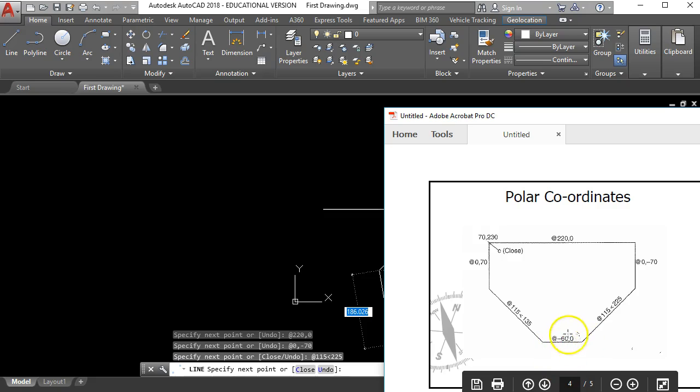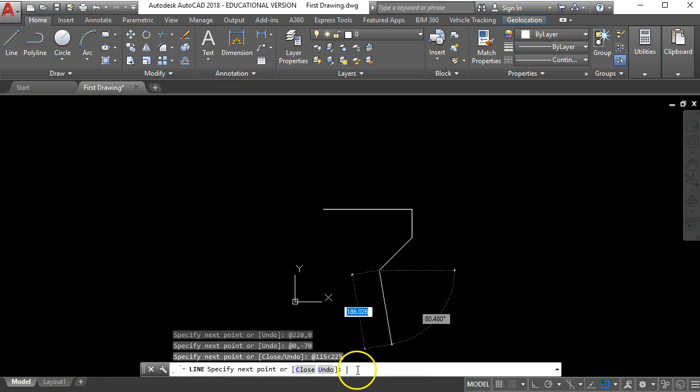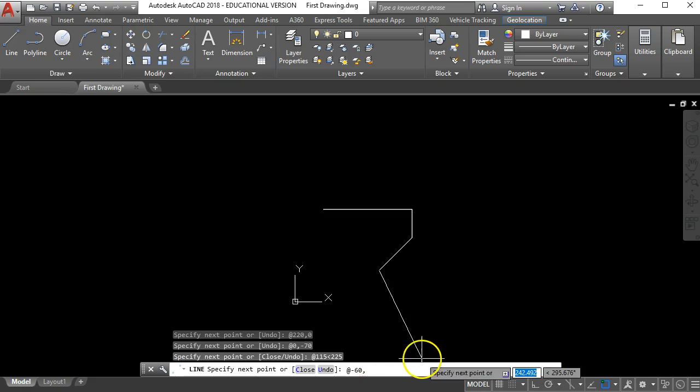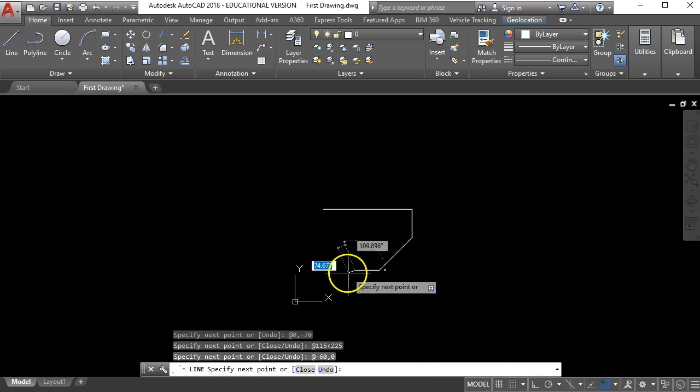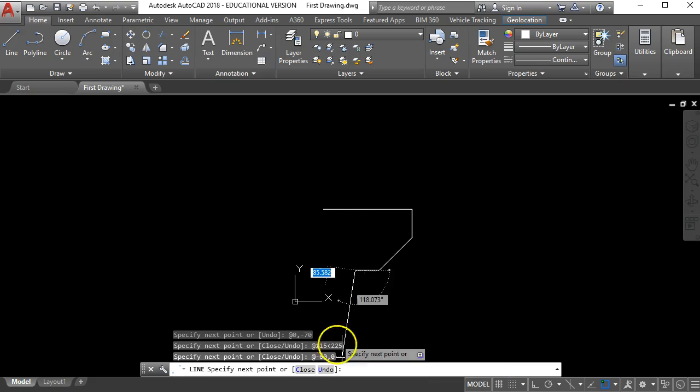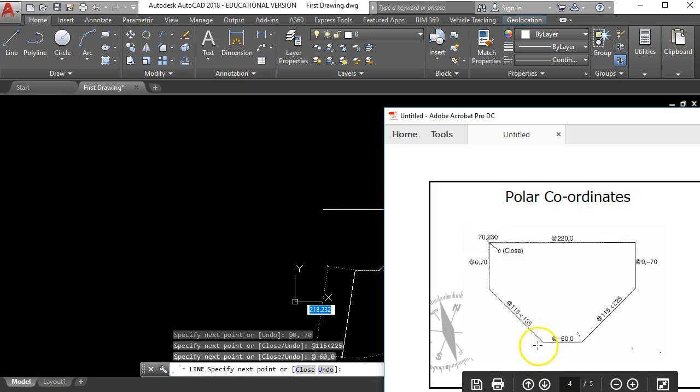It's a relative coordinate. 60 millimeters to the left and no millimeters up and down. So back in here I go at minus 60 comma 0 and enter. And it's drawn a line 60 mil to the left. I've got one more polar coordinate to put in here so we'll have a look at how that is now.